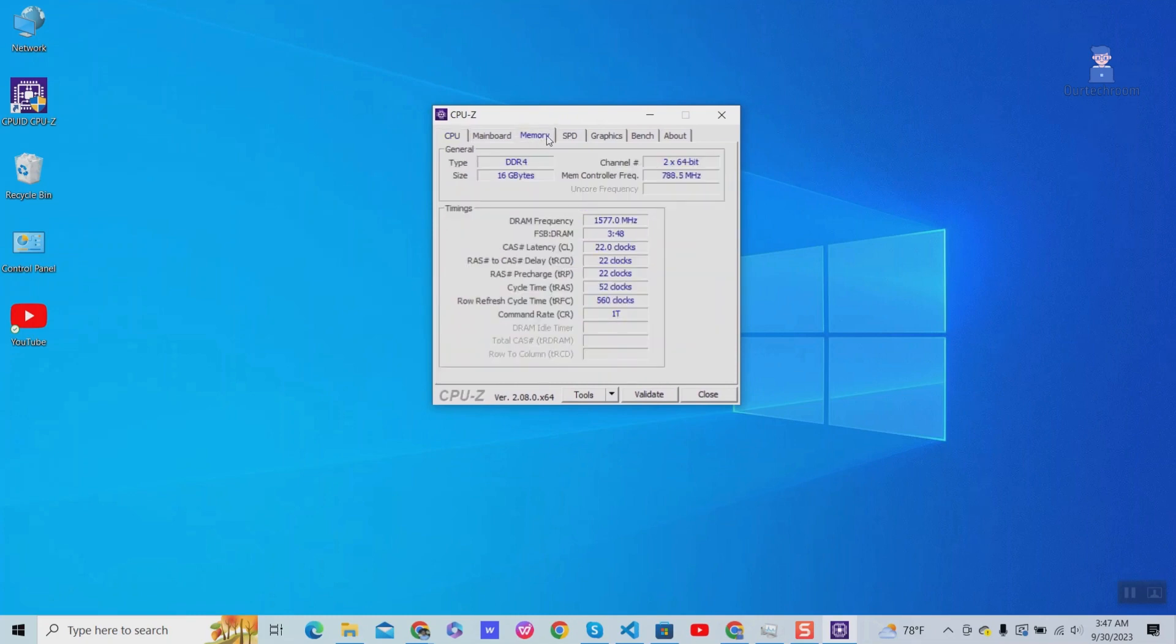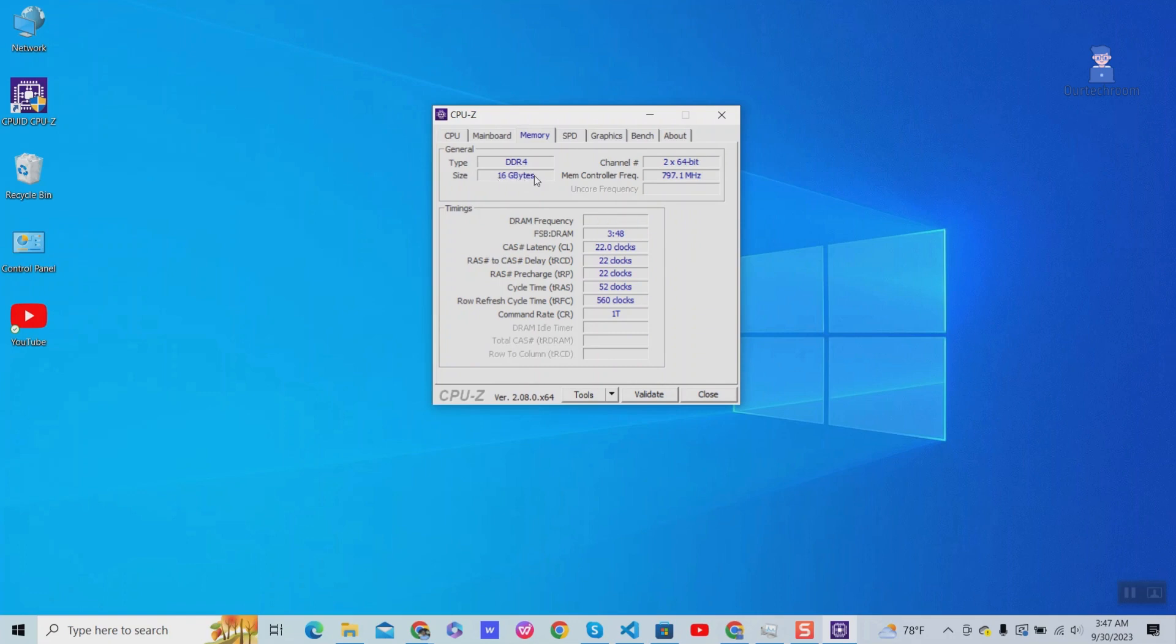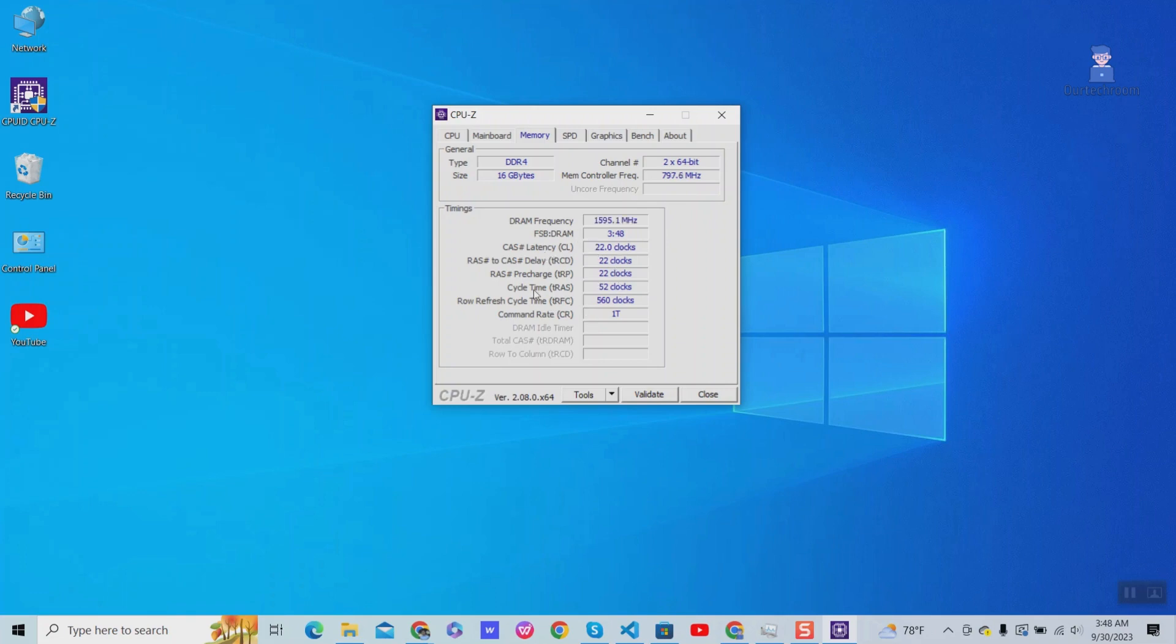Here you can see the type of memory I have is DDR4. Total memory size is 16GB. Channel is 2x64bit which refers to a dual-channel memory configuration where each channel is 64 bits wide. Memory controller frequency is around 800MHz. You can also see other information here.